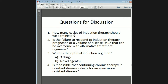Questions for discussion: One, how many cycles of induction therapy should we administer? Two, is failure to respond to induction therapy prognostic or a volume of disease issue that can be overcome with alternative treatment regimens? Three, what is the optimal induction regimen — should we be using three-drug therapy up front and what should we be doing with our novel agents? And four, is it possible that continuing chronic therapy in resistant disease selects for an even more resistant disease?